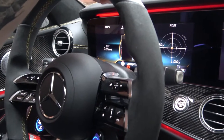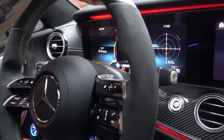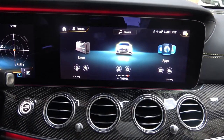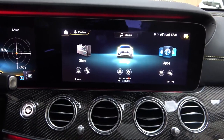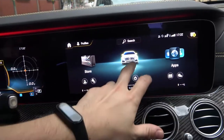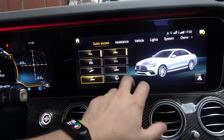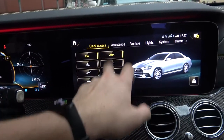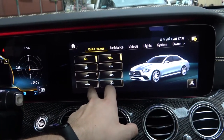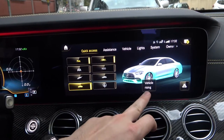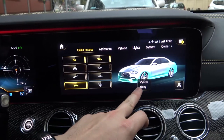Hello, right now I'm in an E63S AMG and today I'll show you how to raise and lower the vehicle. So let's enter Settings and from the quick access section select this button. Right now the vehicle is rising.